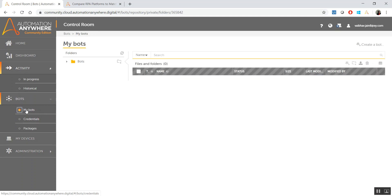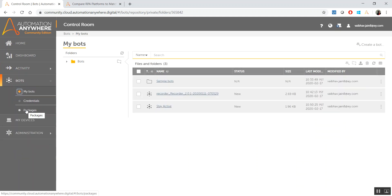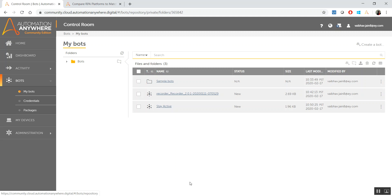Next is the Bots. Bots, as the name suggests, is the repository of all the bots that you have created so far. We are going to create bots, but these are the bots that are available to your Control Room. If you can recall it from Blue Prism, all the published bots actually go in the Control Room. So all those bots which have finished the development is when we usually have these bots in here.